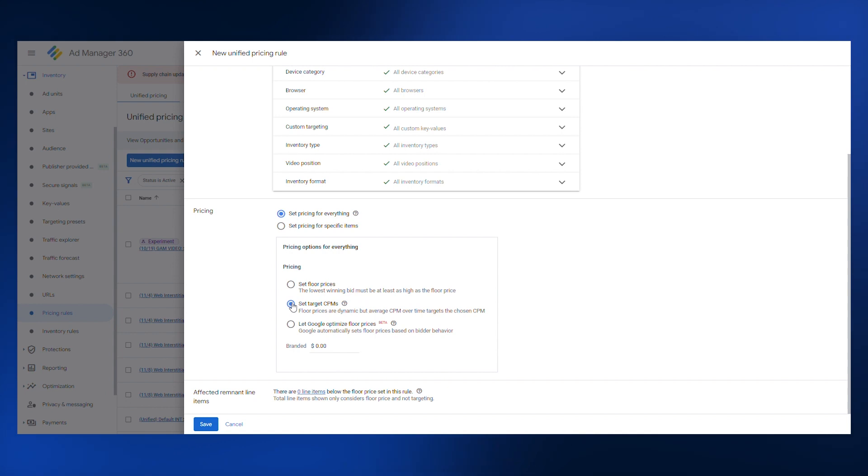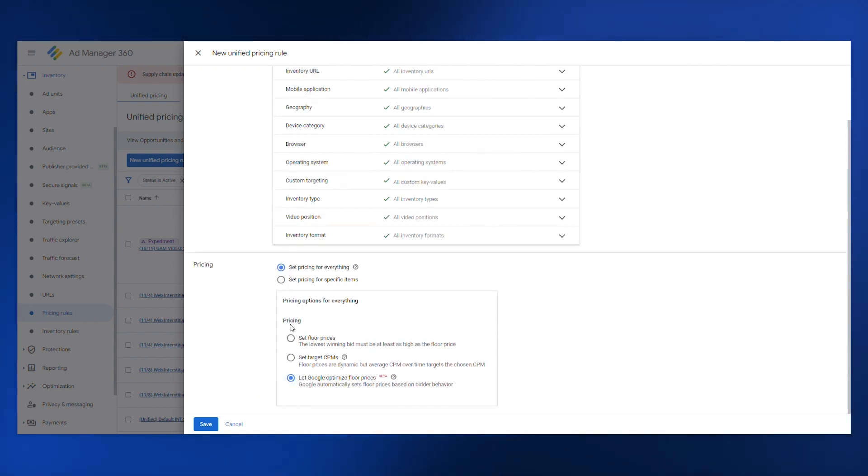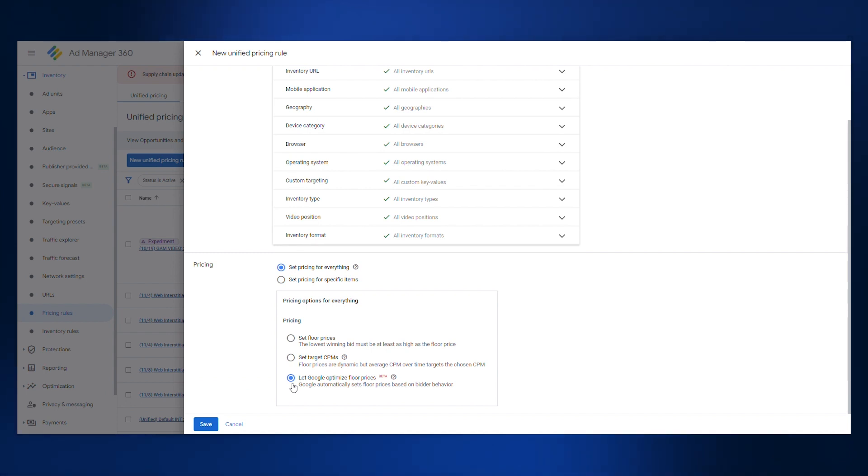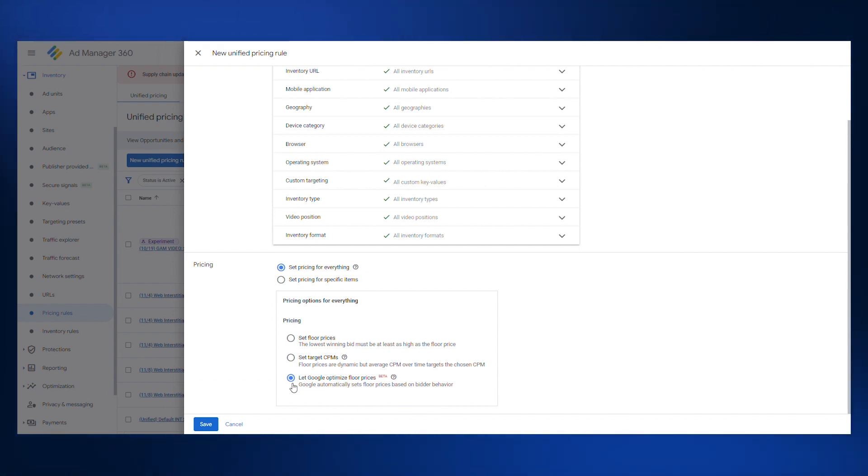And lastly, you can choose to let Google optimize price floor rules for you. As of this video, this option is still in beta, so you may want to wait until it is fully rolled out to use it in your strategy, but there is no harm in testing to see if it helps to improve your results.